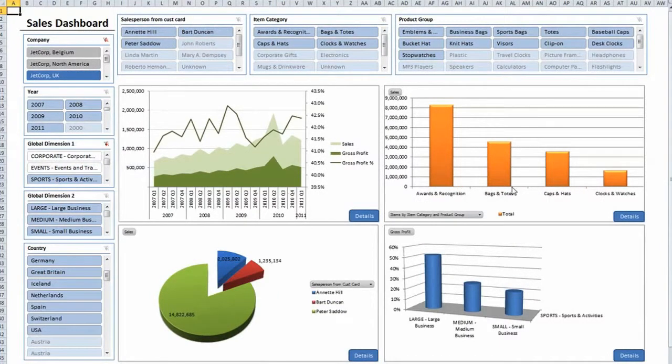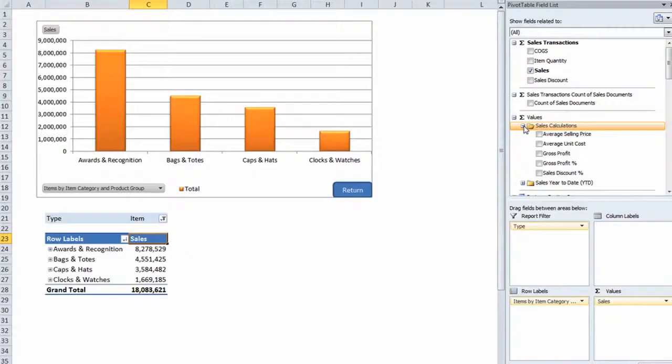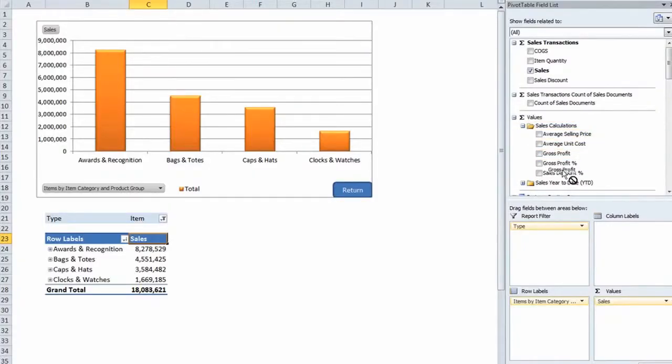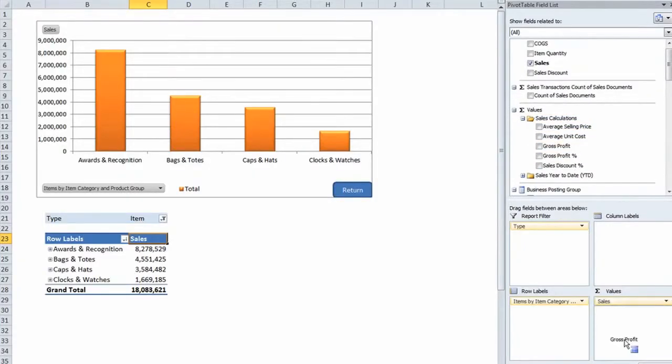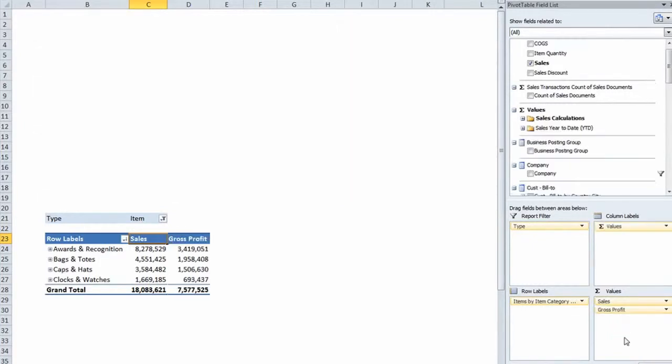Jet Enterprise is incredibly easy to use. With Jet Enterprise you're working within Excel, the world's most widely used business analysis tool.